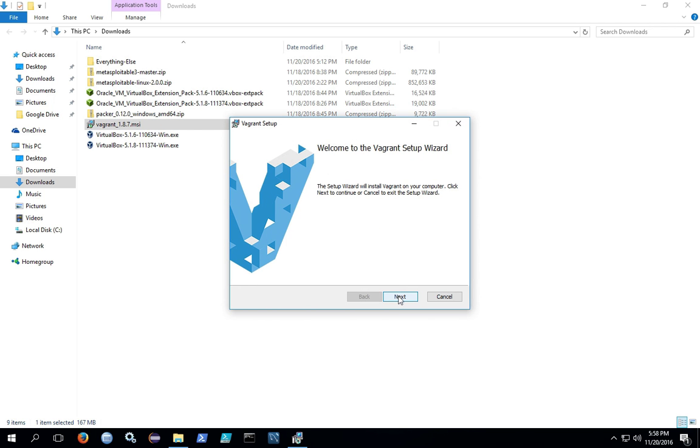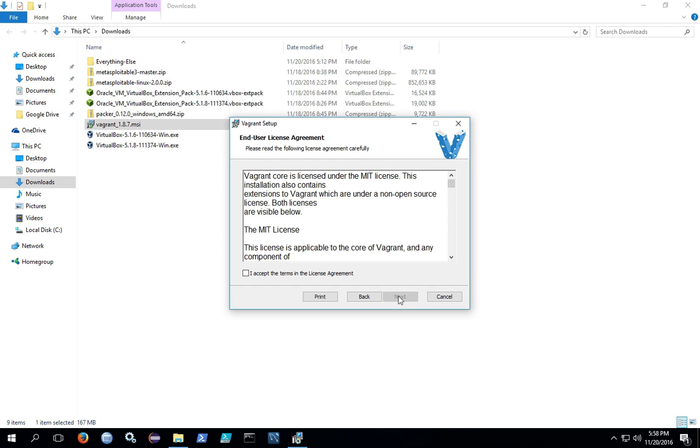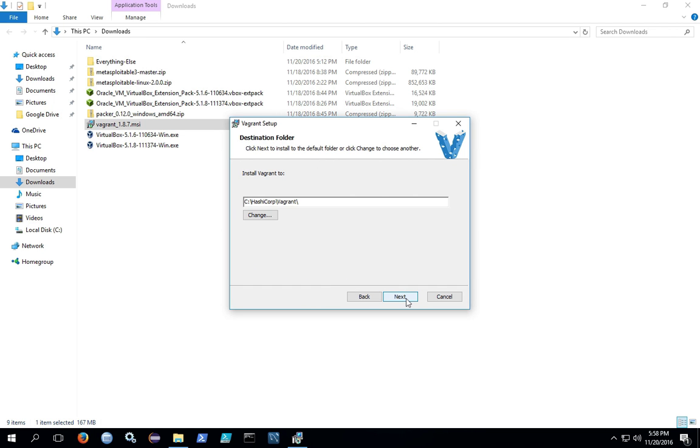When the installer comes up, click next. Accept the terms in agreement. You can leave the installation directory the default, or you can change it.